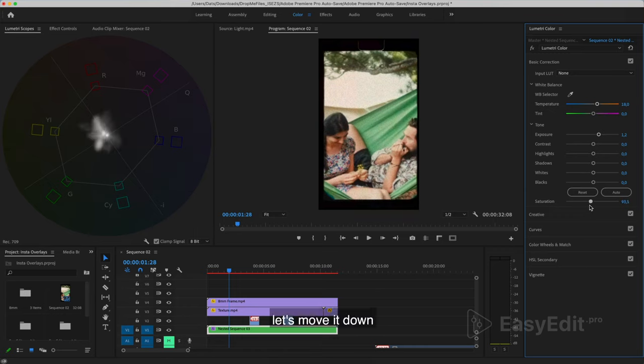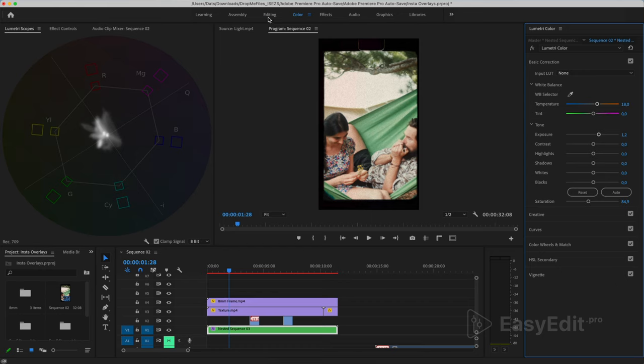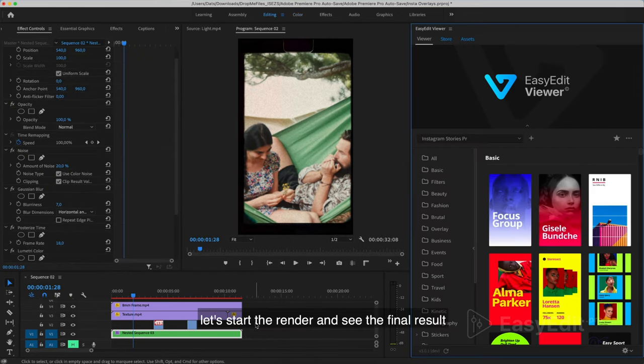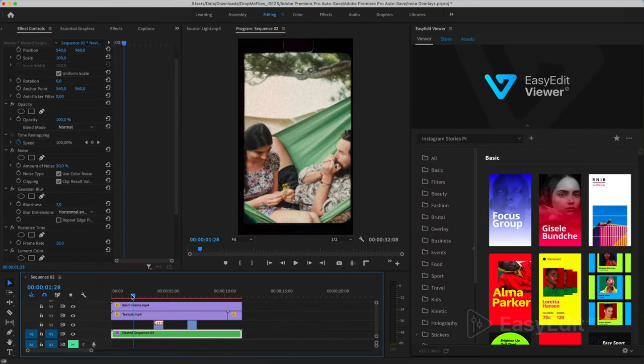Saturation makes colors saturated or discolored. Let's move it down. Let's start the render and see the final result.